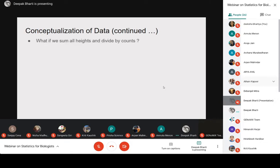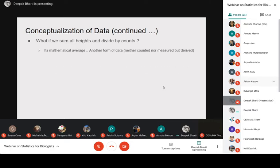The average height of a population — you cannot say it is purely counted data or purely measured data. This kind of data is mathematically derived data, called the mathematical property of your data. It includes your mean, variation, standard deviation, median, and mode. These are mathematical properties, neither counted nor measured data but mathematically derived.